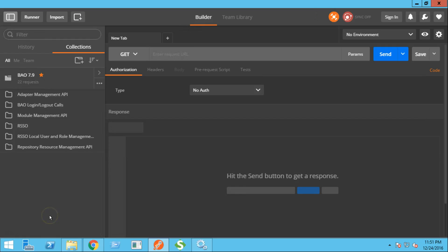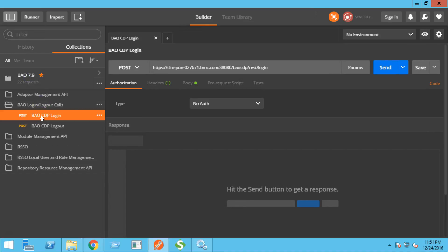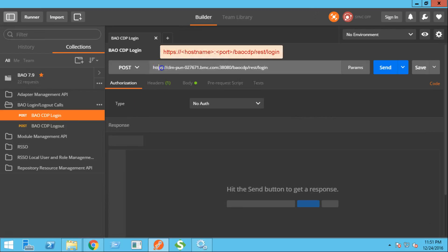Now, let's see how we can generate authentication token for BAO specific REST operations. From the sidebar, I'll click the BAO CDP login operation. As you can see, this is the REST API login URL for BAO CDP.